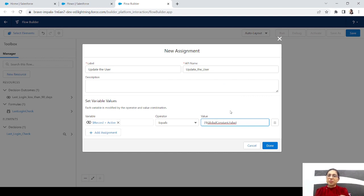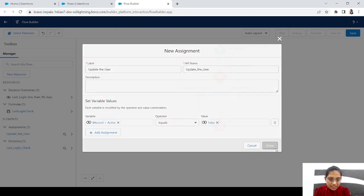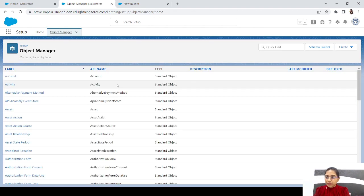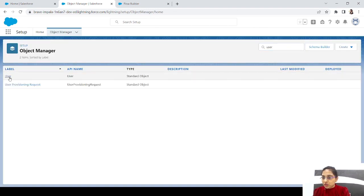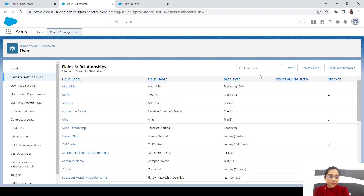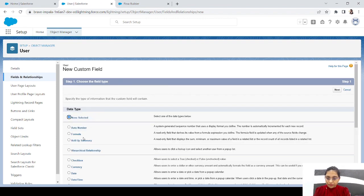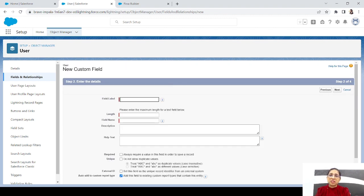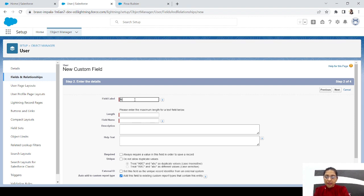Let's save the flow and go to Object Manager. I want to add a custom text field to the User object — we'll click new field, choose Text, and click next. This field will store a note explaining that the user was inactive for 90 days, so future developers can understand why the account was deactivated. The field name will be Note.